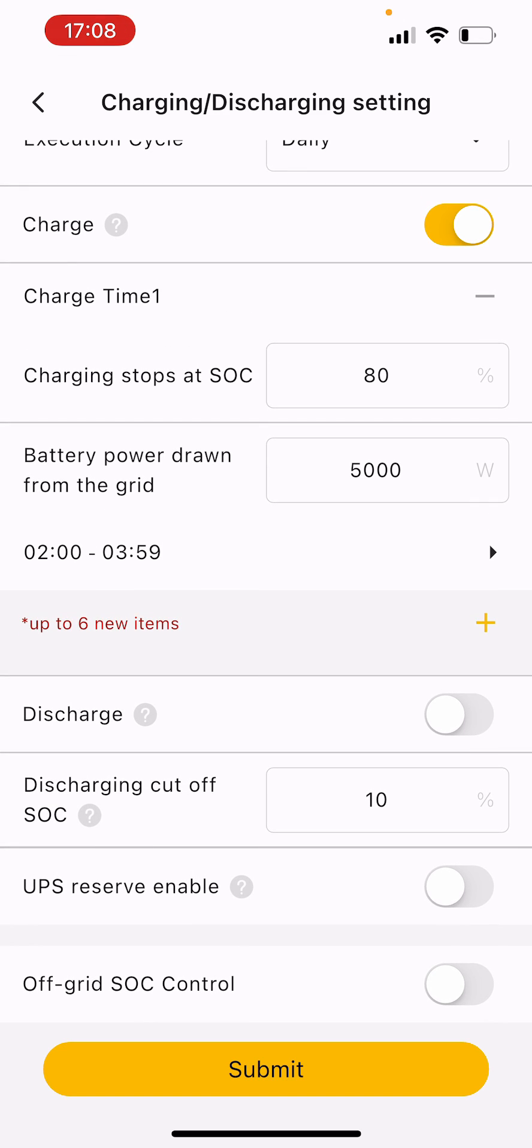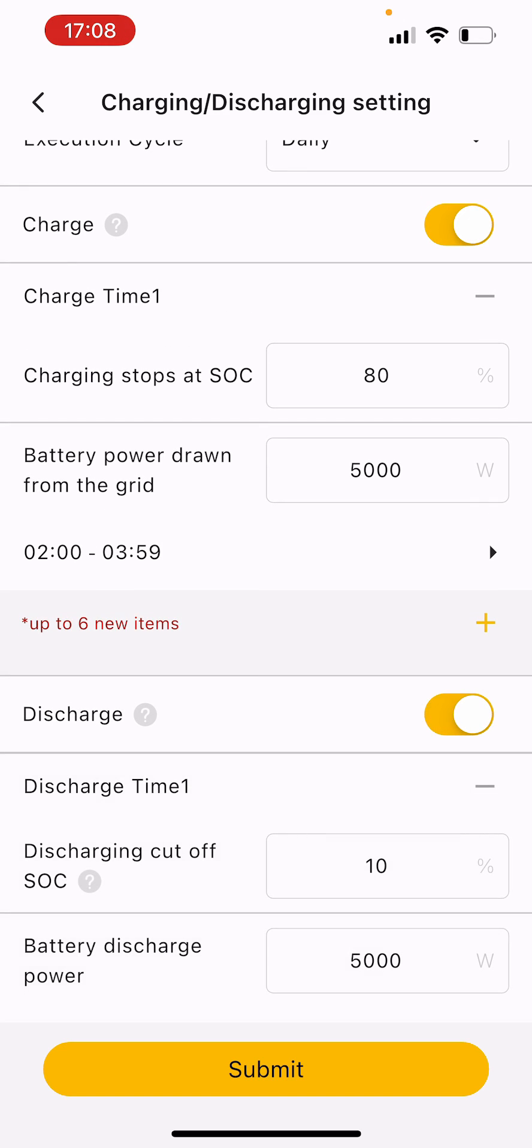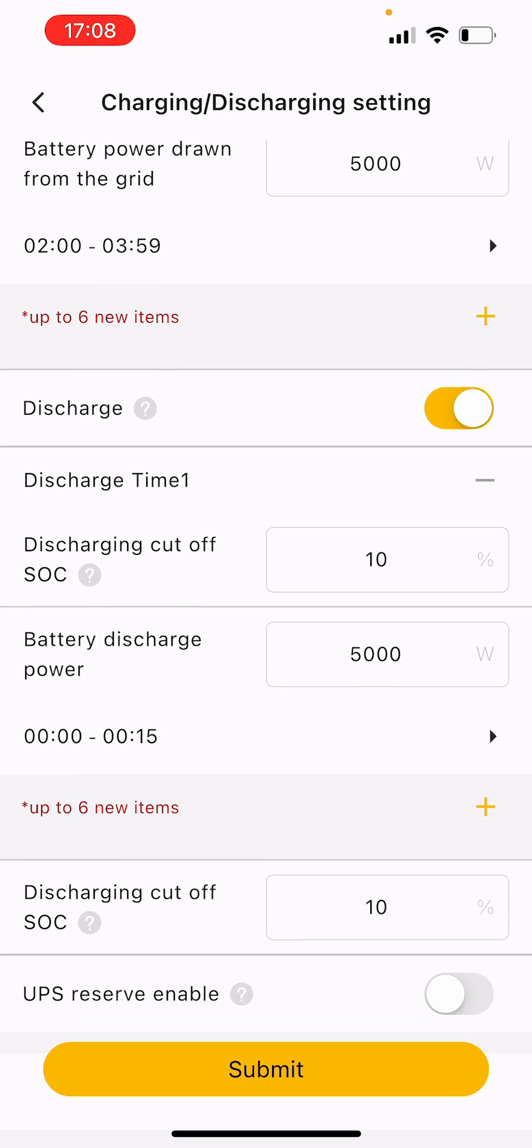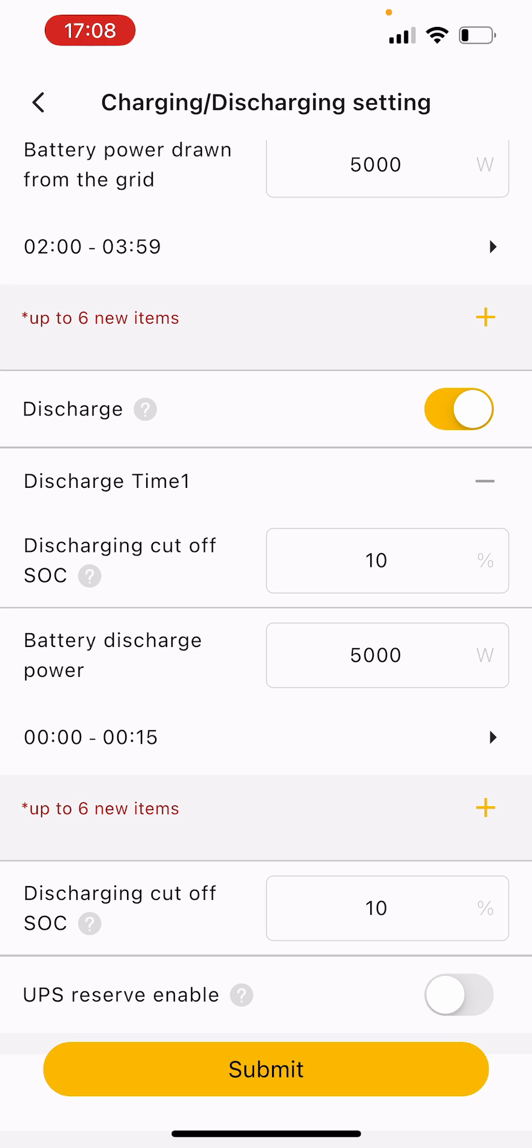If you want to set a discharge time schedule, this means the battery will discharge to the load of the house in the time slots you set. Some people have a peak rate and if you want to try hold off on discharging your battery all day until the peak rate starts, maybe five to seven.